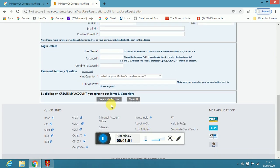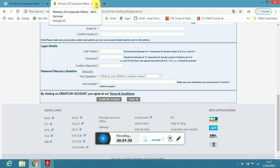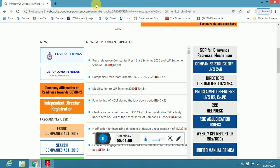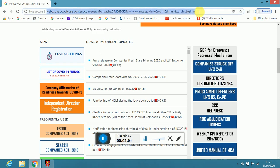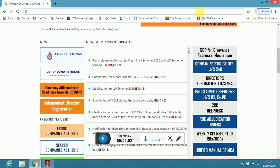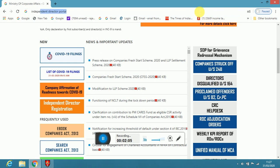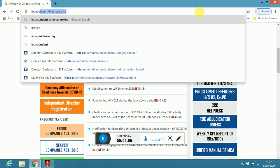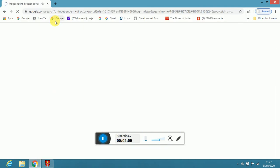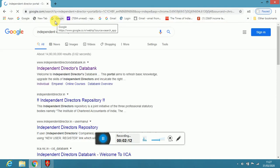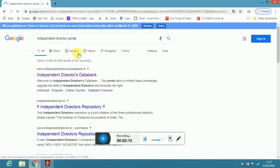Once it is created, it will send you on your personal email ID, registered user ID and password. After getting your registered user ID and password, you have to go to Independent Director Portal. Here also, let us go Independent Director Portal. Click on this Independent Director Portal.